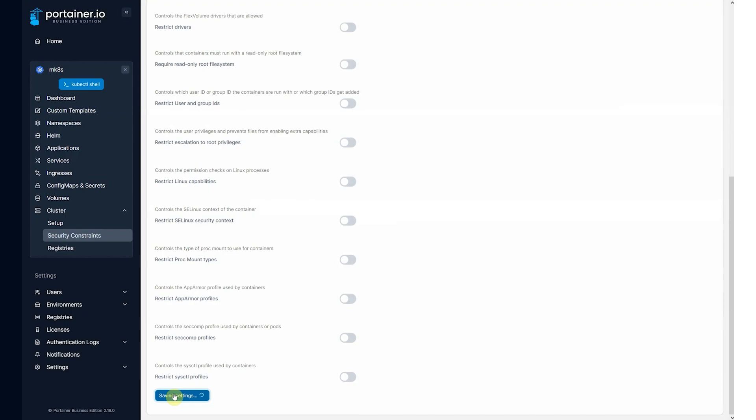We just wait for this to finish. This takes a few seconds. Here we go. Constraints applied.